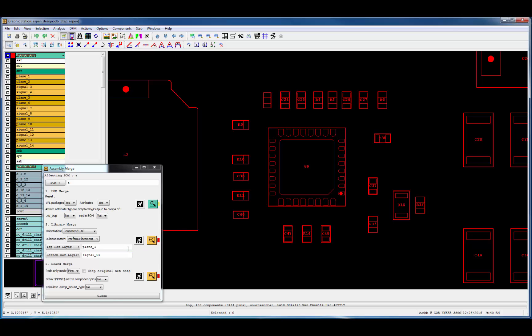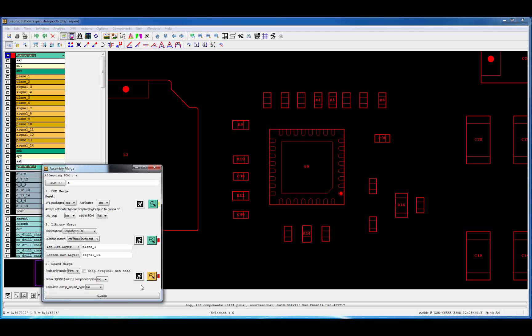The second stage retrieves the package geometry data from the VPL database and lays the VPL parts over the EDA footprints. Watching the display during the merge, you'll see the parts change from the EDA footprints that came over from the EDA system to the VPL parts themselves.